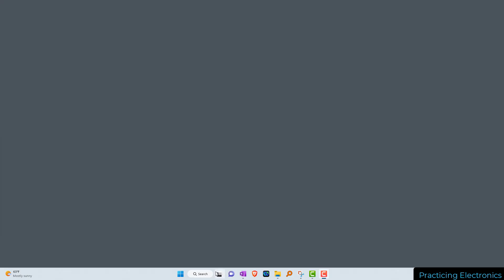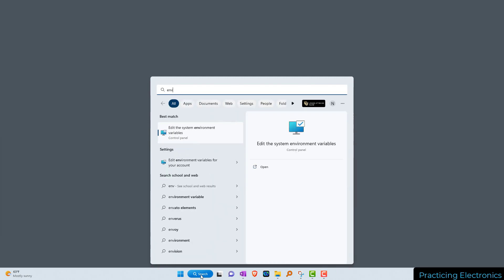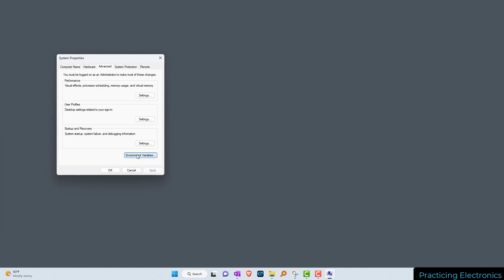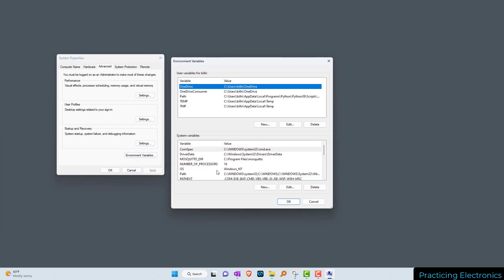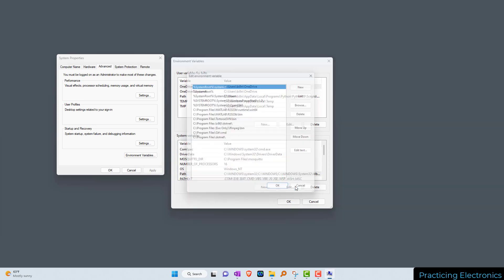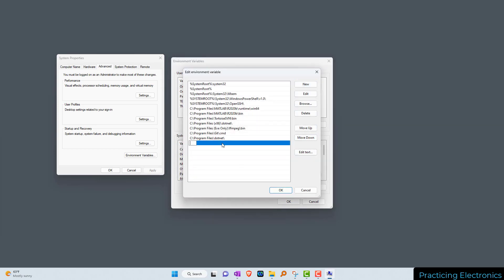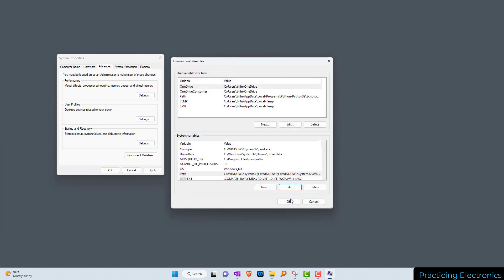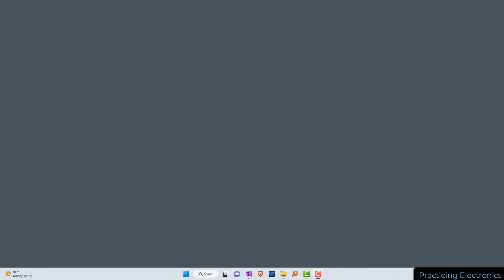To make running the Mosquitto clients just a little easier, let's add the Mosquitto program path to our system path in Windows. Go to search, type in ENV, click on 'Edit the system environment variables', click on 'Environment Variables', down in the bottom click on Path, click Edit, then New, and type in C:\Program Files\mosquitto.